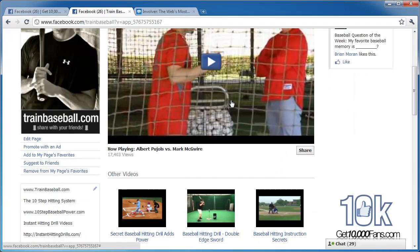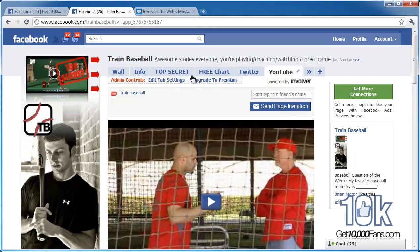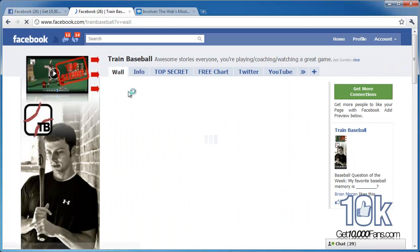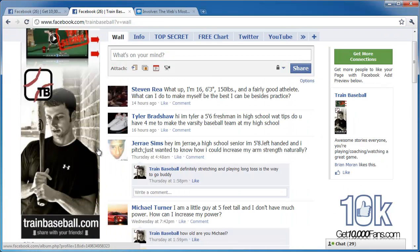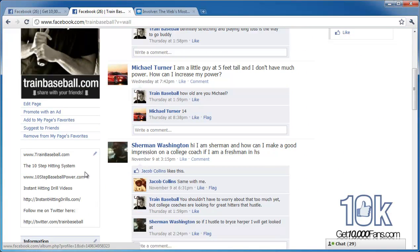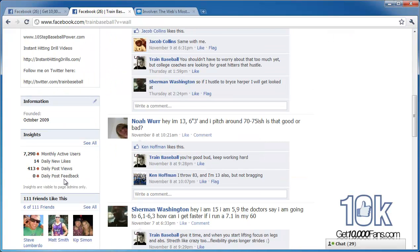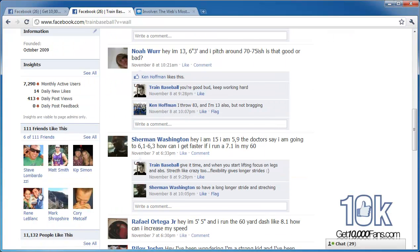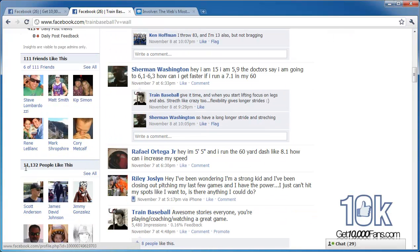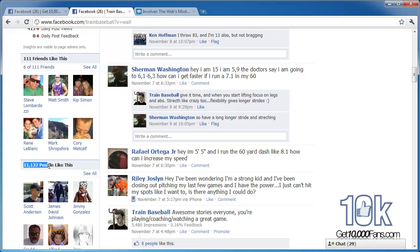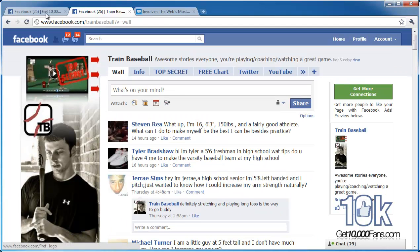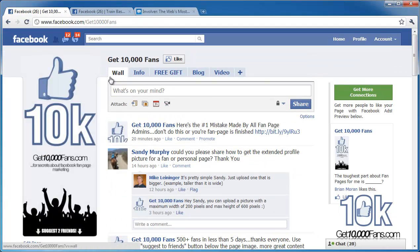I just set it up and anything I post to YouTube pops right up on that page. That's why I say get 10,000 fans — currently it's November 13th, 2010, and I have 11,132 fans. That's the little proof piece.